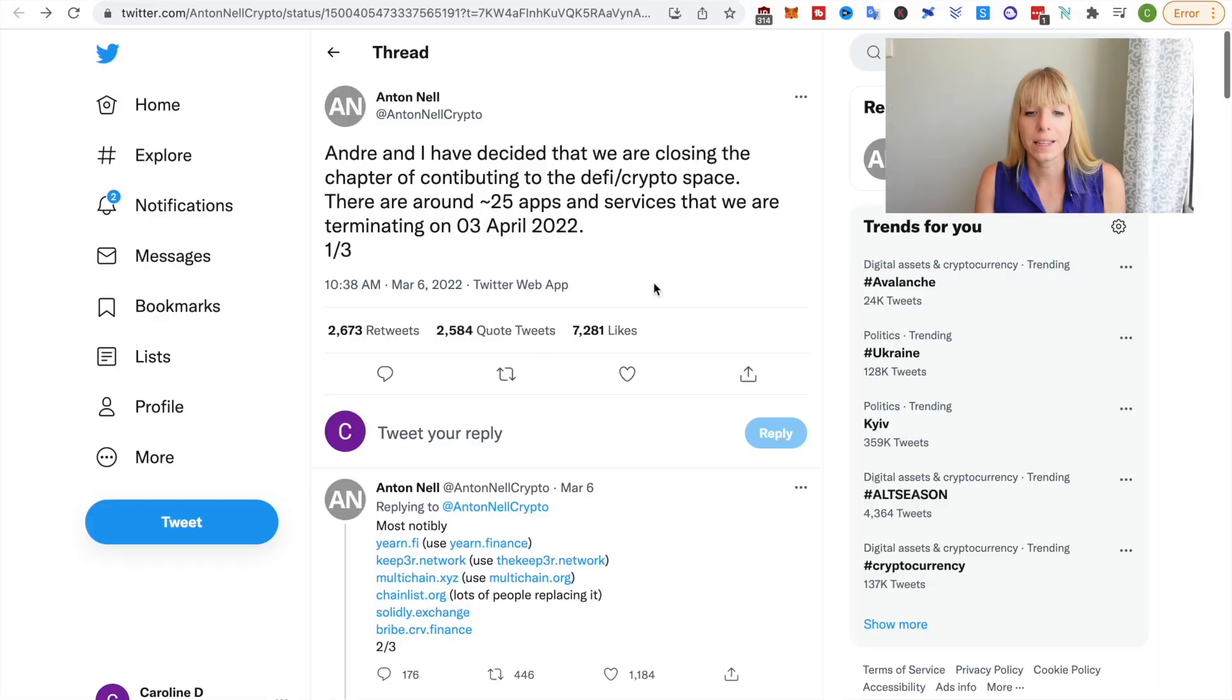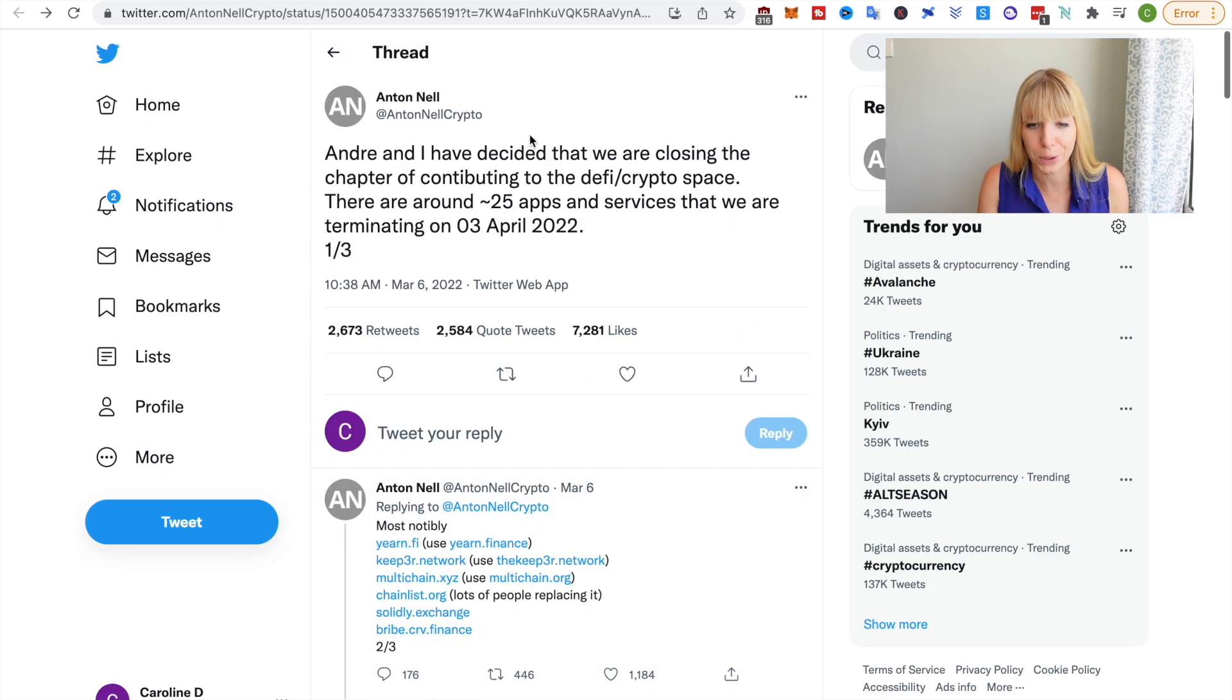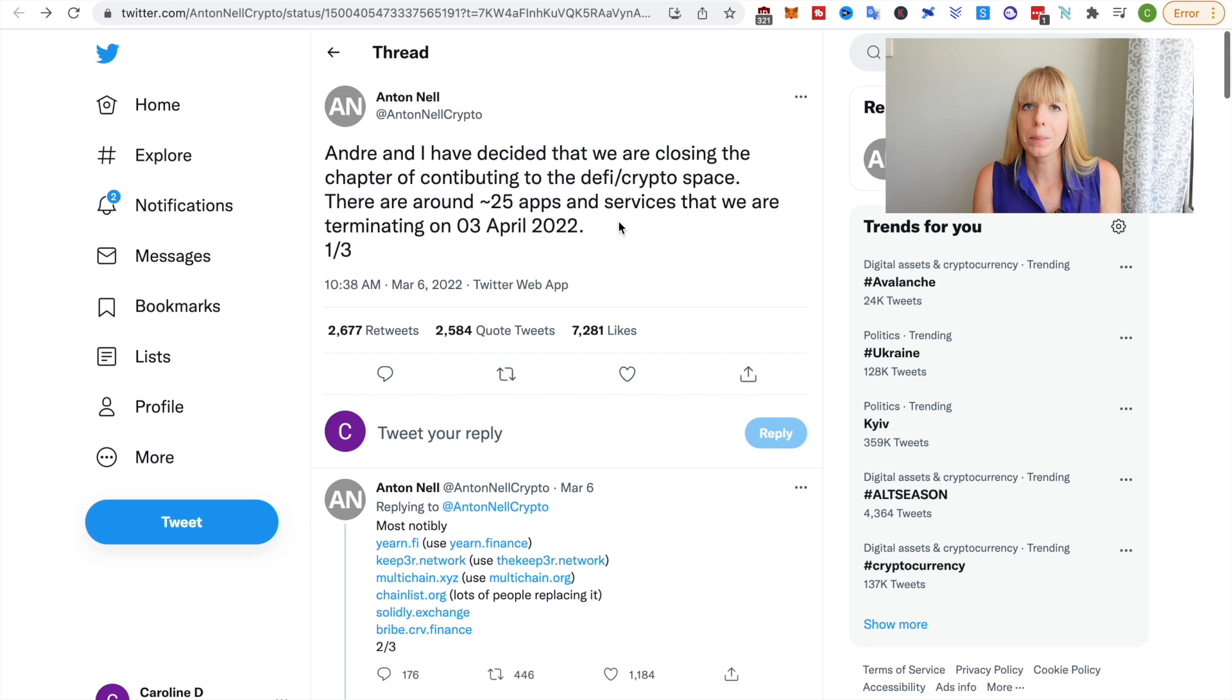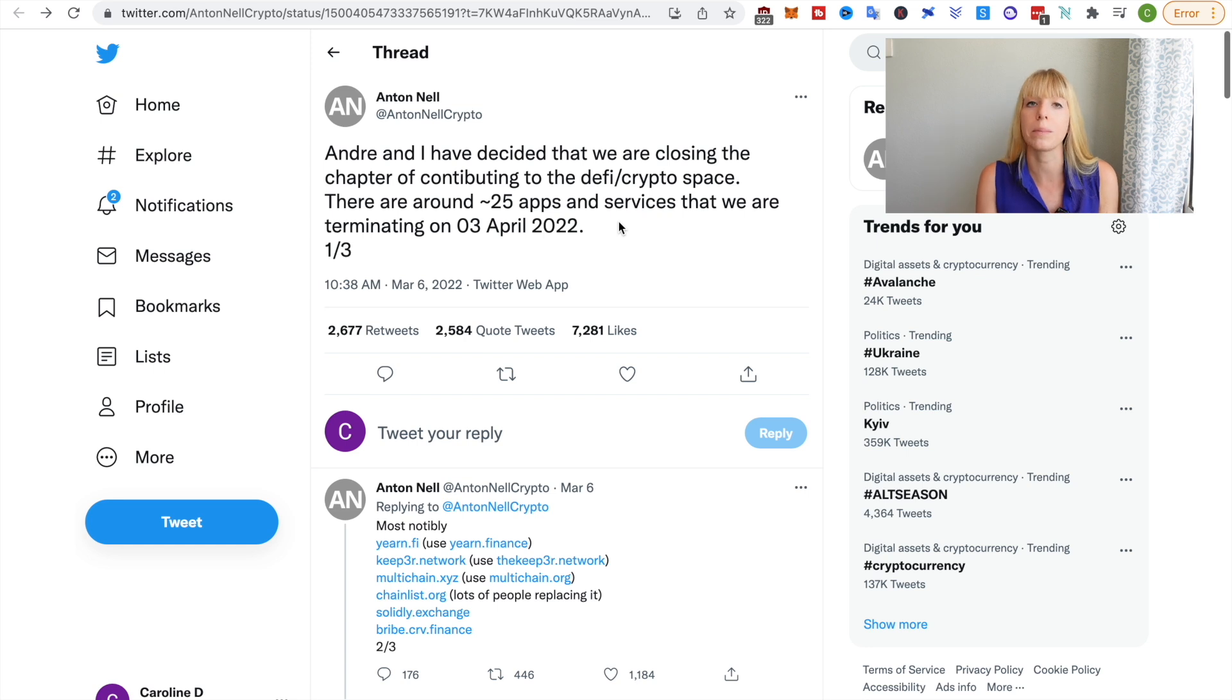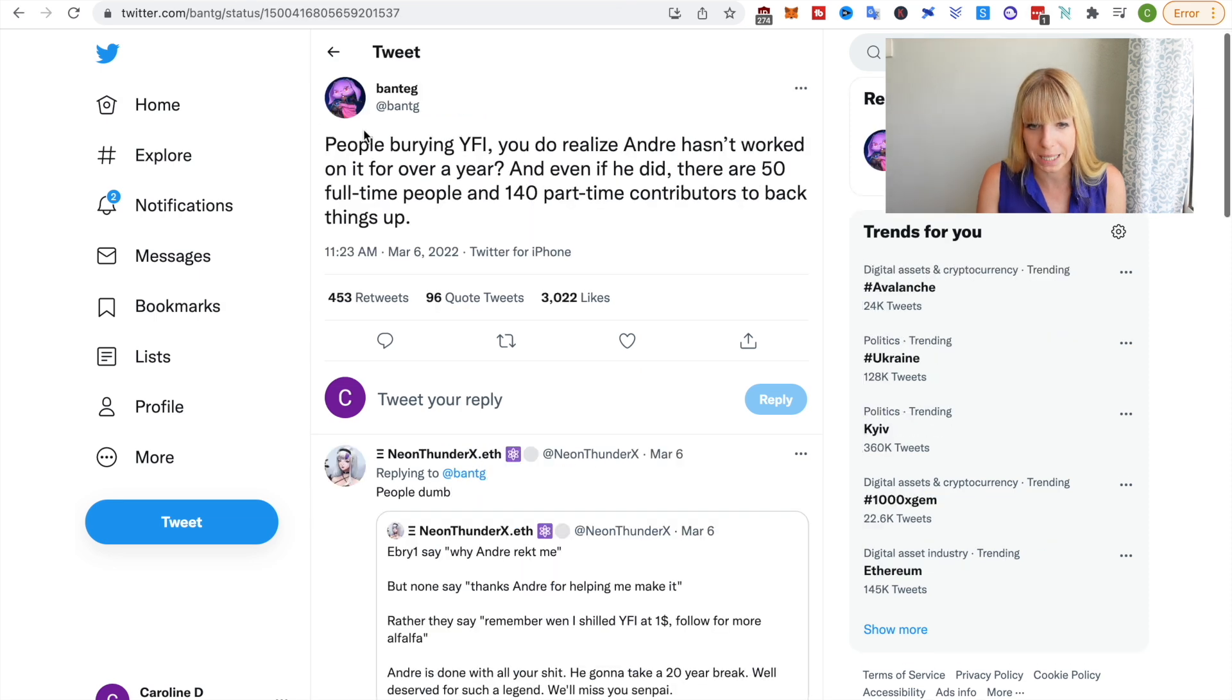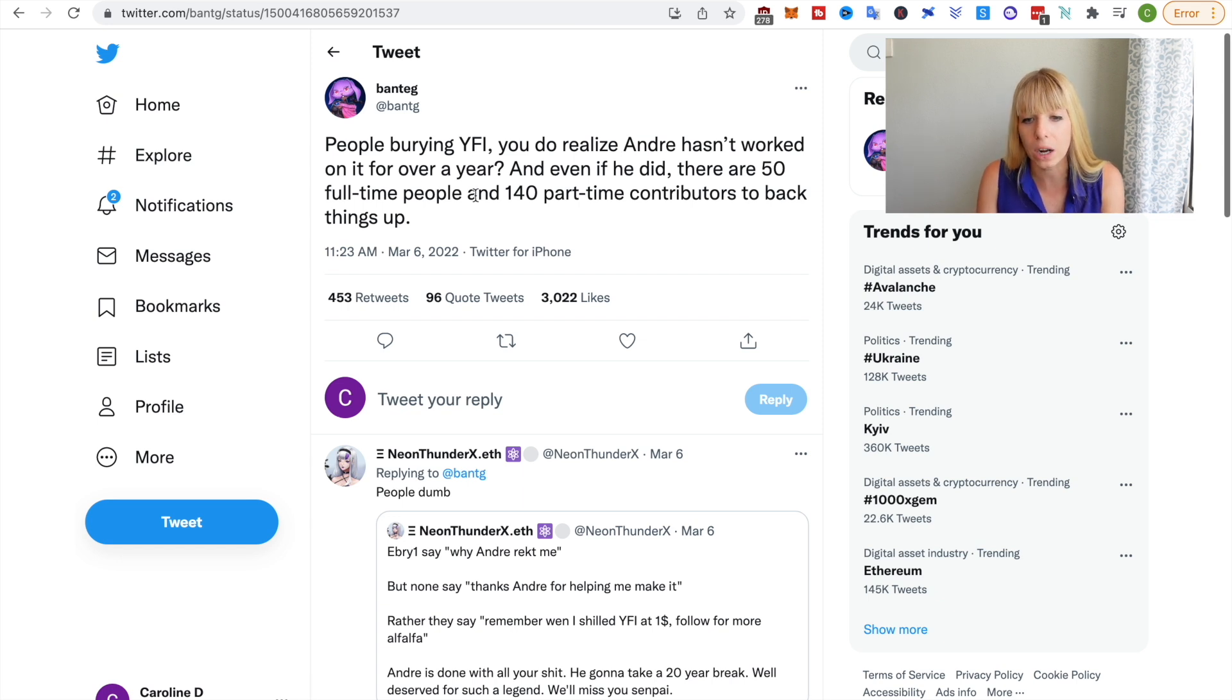So yes, this is Andre's tweet, and he mentions that Yearn Finance is one of the projects that will be, the services that will be terminated on the 3rd of April. Now, in my opinion, this was a very confusing tweet and also maybe some misinformation or it could be perceived in a wrong way. Because from my understanding, if we look at another tweet from Bantech, you can see that Andre hasn't even been working on Yearn Finance anymore. So he stopped working there over a year ago.